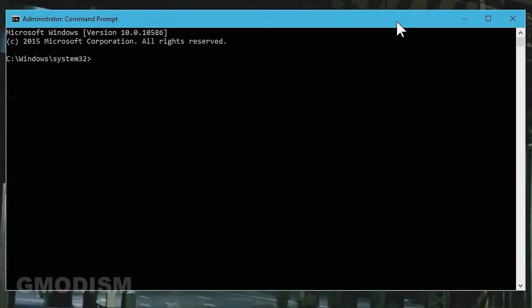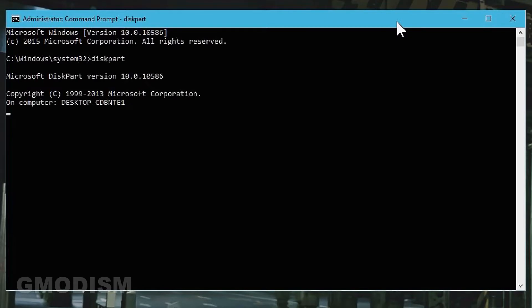Now you will type in diskpart. Once DiskPart is launched, you will write in list disk.